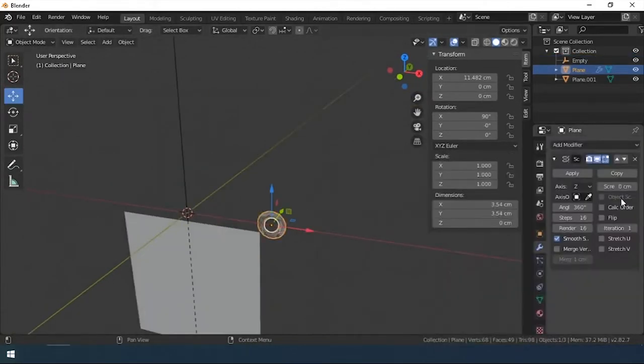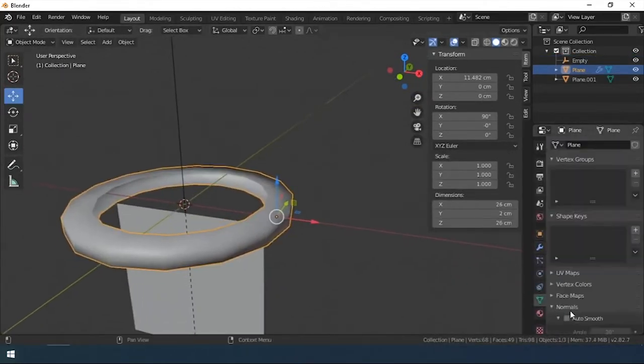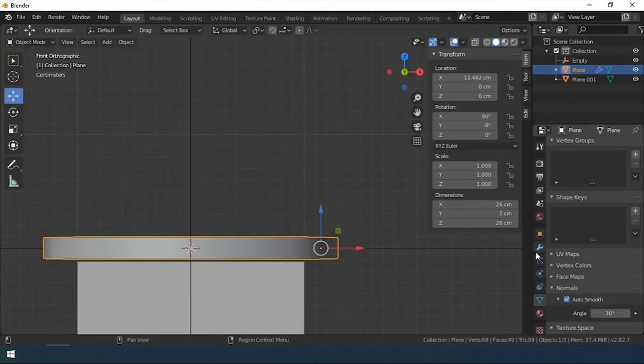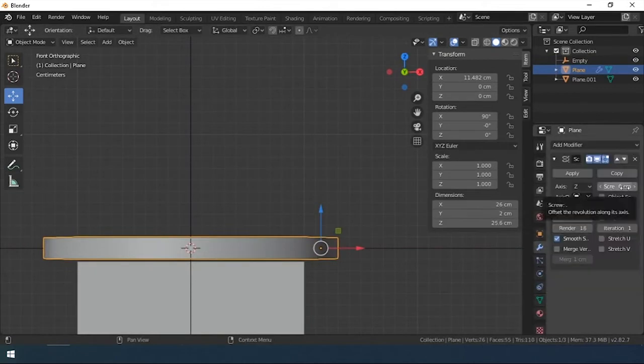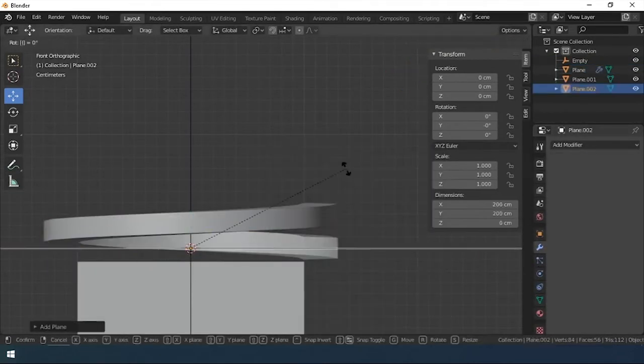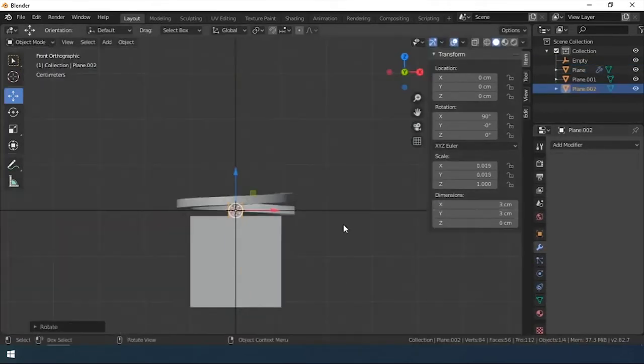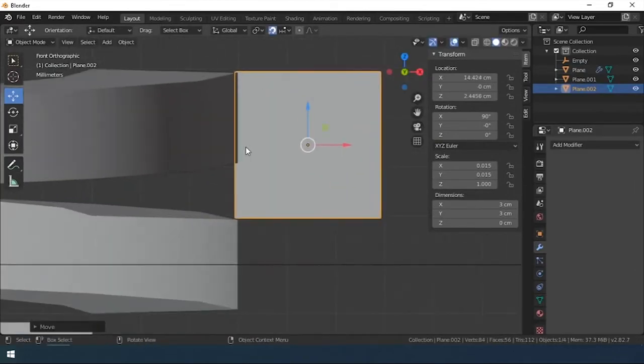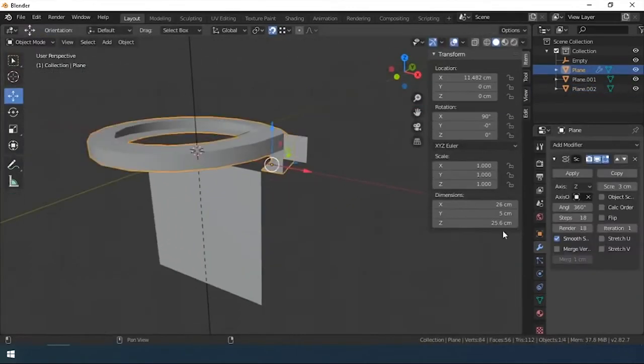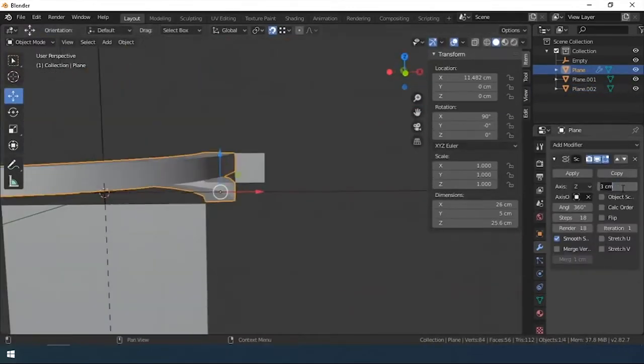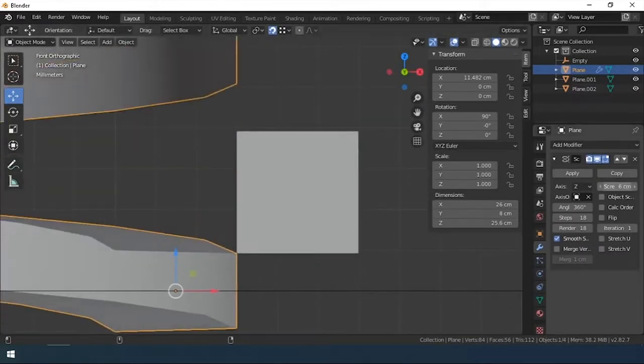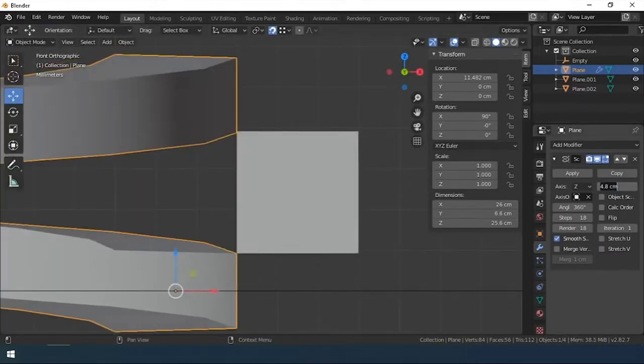Using the screw modifier, I create a thread segment, then create an empty and select it as the center of rotation in the modifier. The value of steps is 24. When modeling a nut, I will show why I chose such a number. I set the thread pitch.